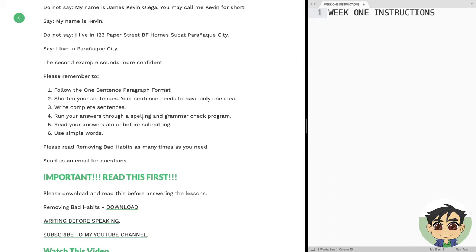Please read the lesson 'Removing Bad Habits' as many times as you need. It is one of the most valuable lessons you can get. Send us an email if you have any questions, but please read 'Removing Bad Habits' slowly and carefully. Do not rush to the end. Do not just jump to answering the questions, because the goal is not just to answer questions or get to phone coaching — the goal is for you to understand the basic lessons so you will become more confident at opening your mouth, writing words, or typing words.